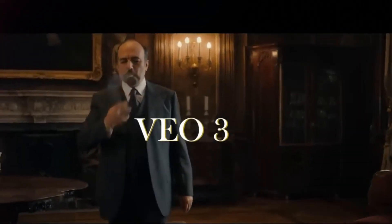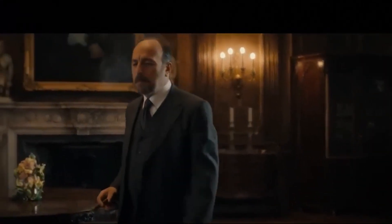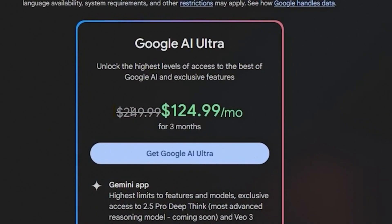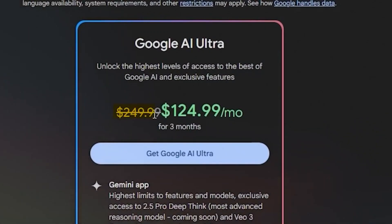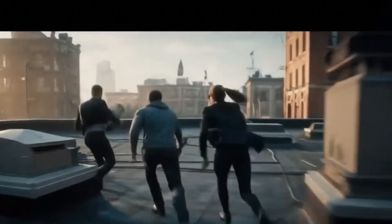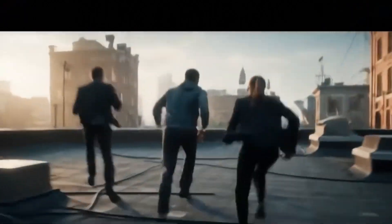VO3 is undoubtedly the best AI video generation model, but it also costs you $250. That is not a small amount, but at that price, you get results like this.